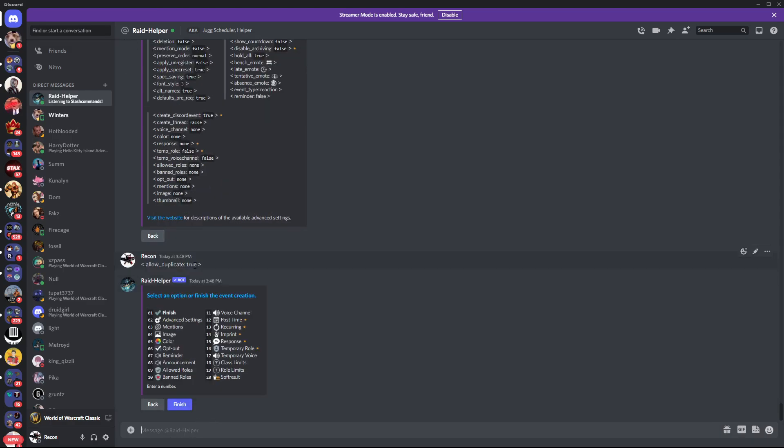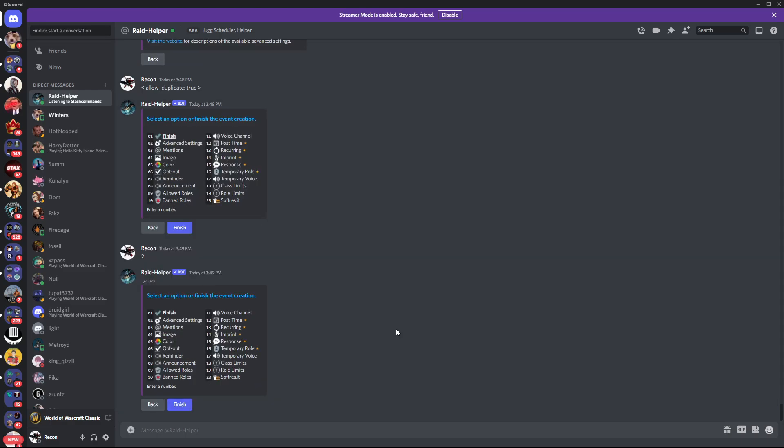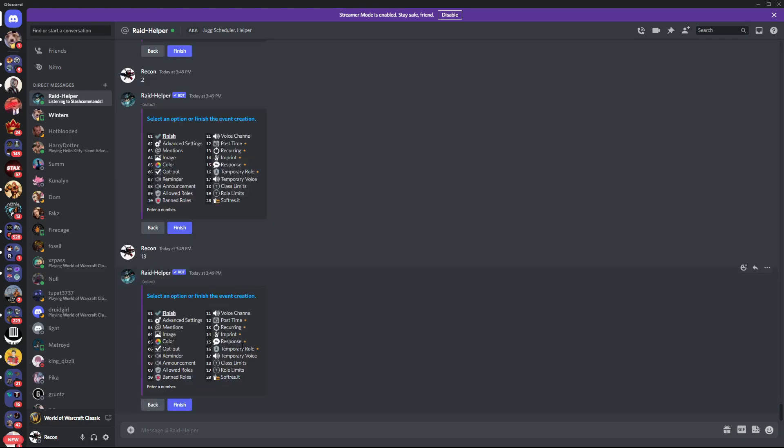Whenever you hit, it sends you back here. You just go ahead and hit two. You can see right up here at the top, it is true now. It's allowing duplicates. Go back here. You can do recurring - you want this to pop up every week at the same time. Hit recurring, then an interval. You just put seven. It'll automatically make it every single day.